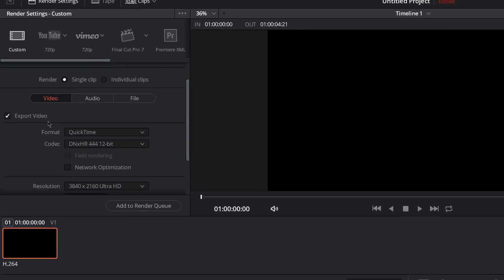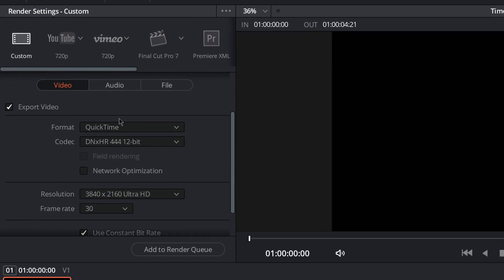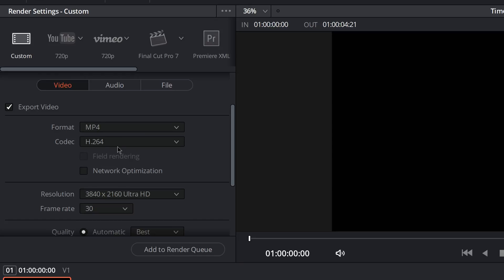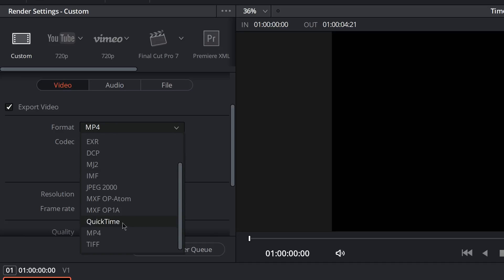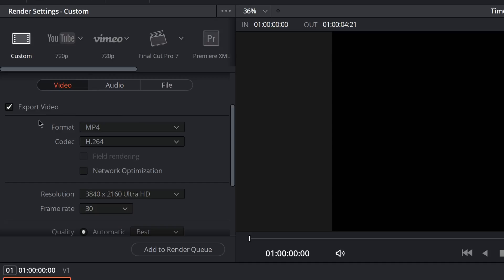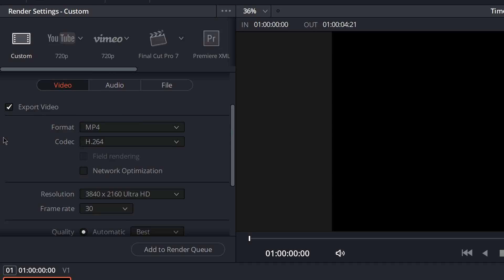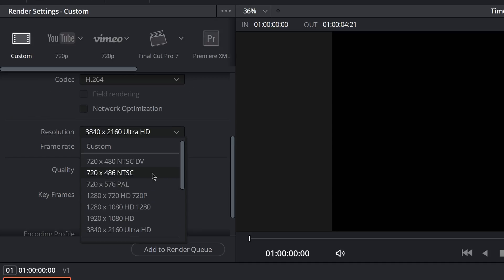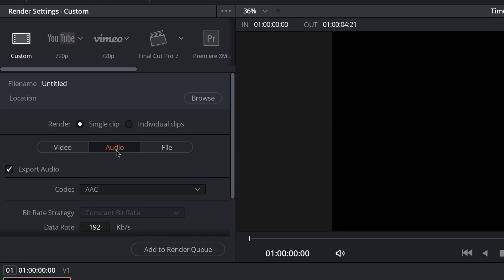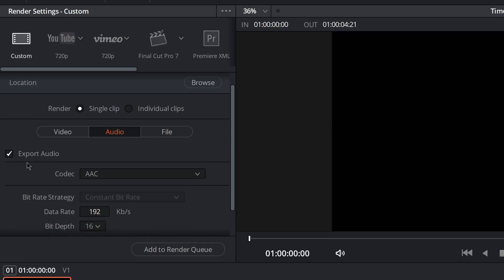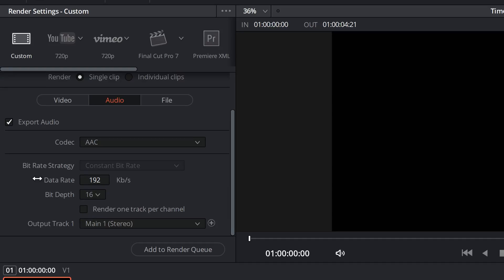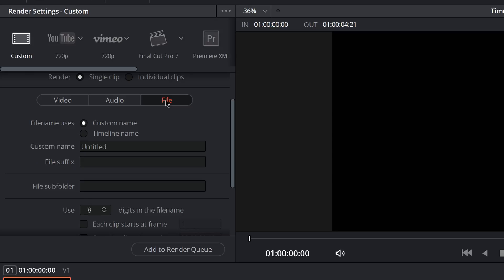Now the important part for YouTube, under Video, the best one to do is MP4 H.264 or you can also do QuickTime H.264. I usually stick to MP4 H.264 now and the resolution down here and your frame rate that you want to set. Then quality, leave it at Best. Audio, make sure Export Audio is ticked. Make sure Export Video is ticked. Audio, you can leave it at AAC. Leave the rest of the stuff how it is.